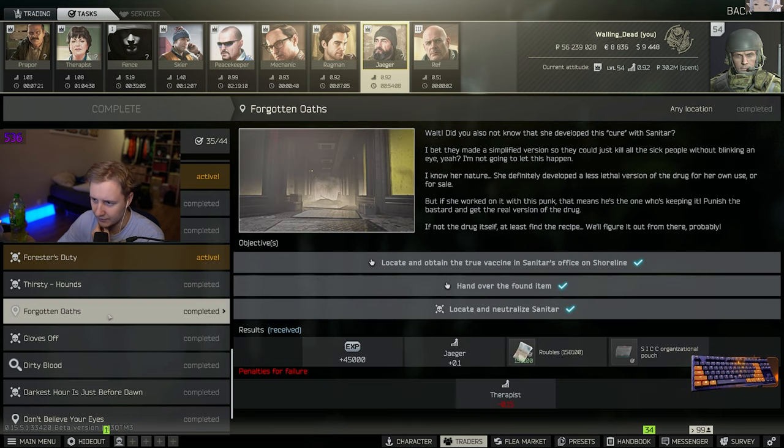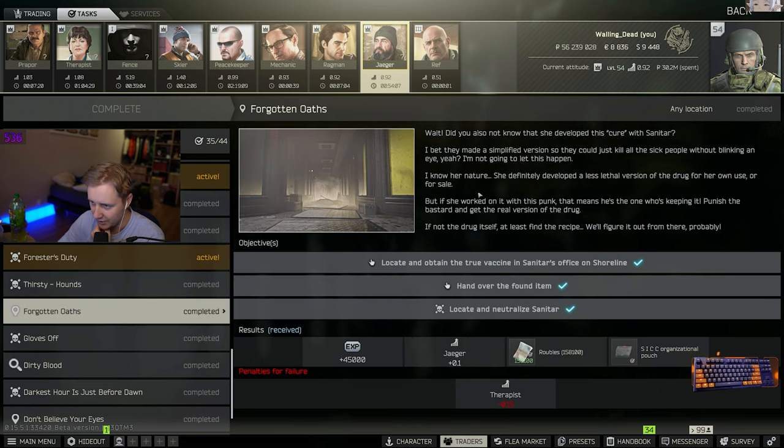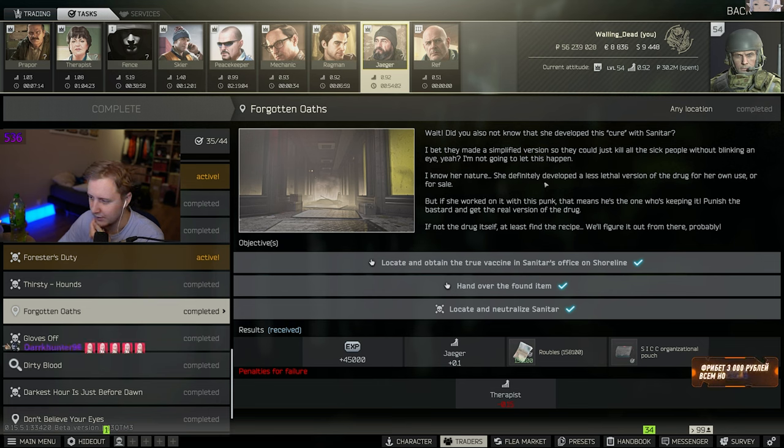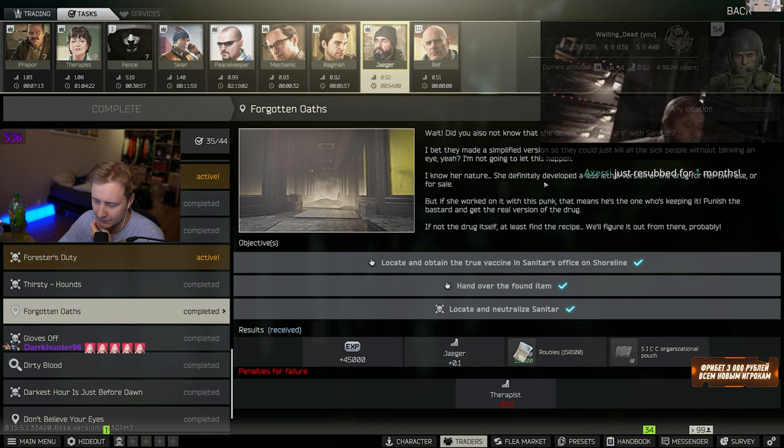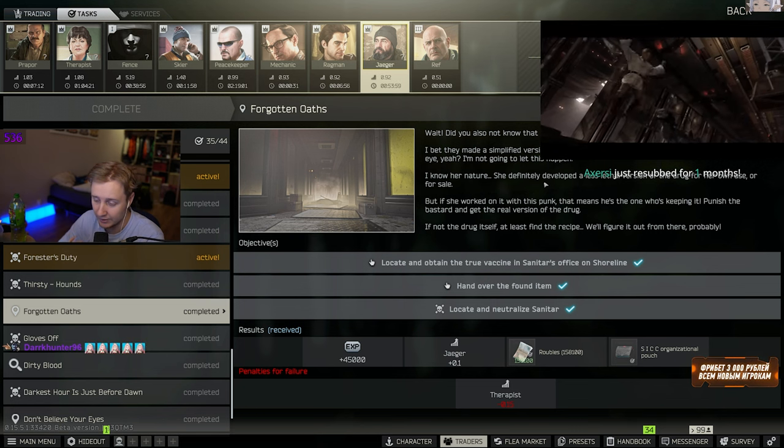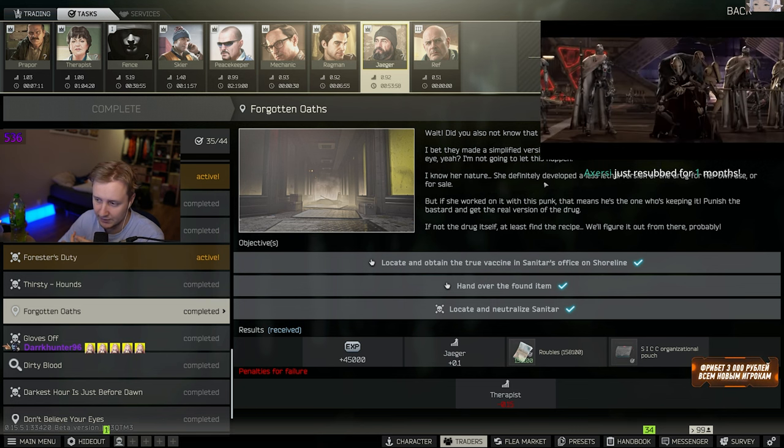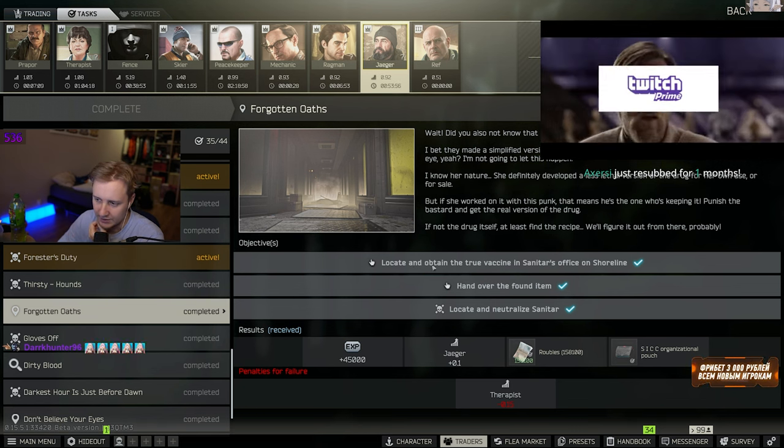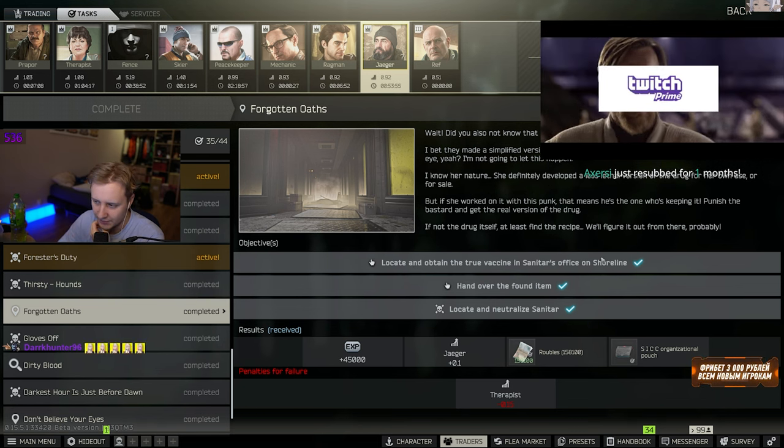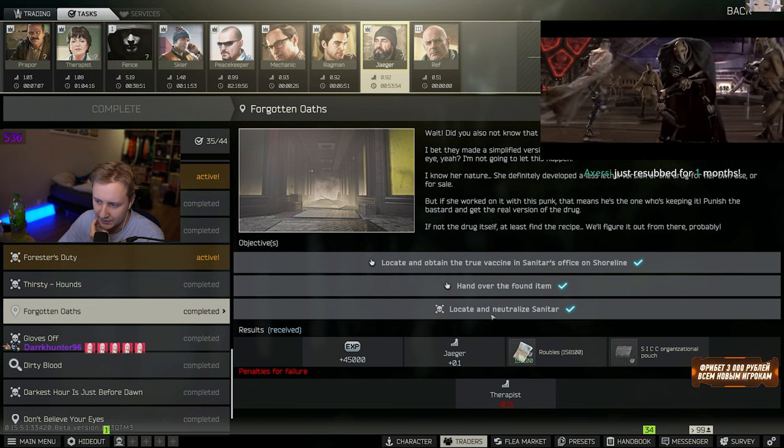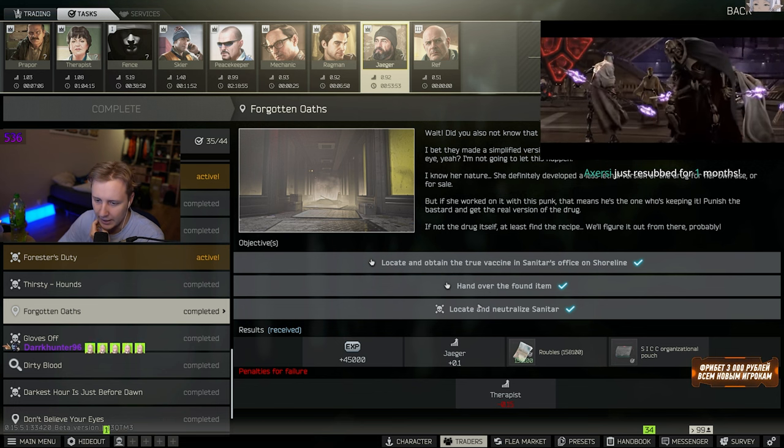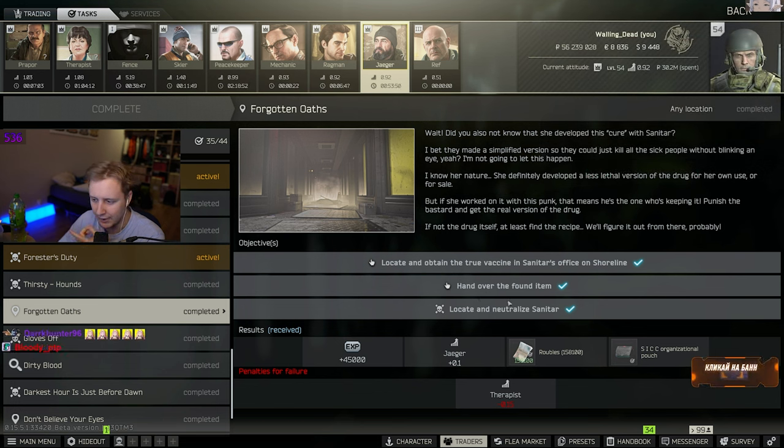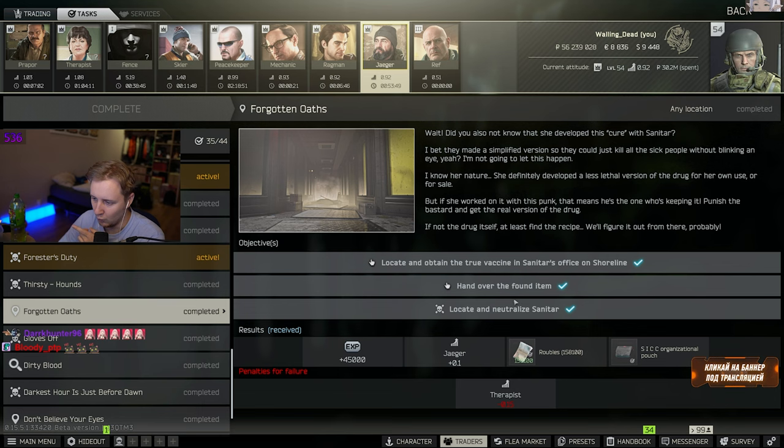Jaeger tells you that first of all, Therapist is full of shit, and she will try to make money off people with her fake vaccine. And he's like, go find Sanitar, the guy who actually made the real vaccine. Get the recipe from his office. Kill Sanitar. And the problem is that this quest fails the other one.